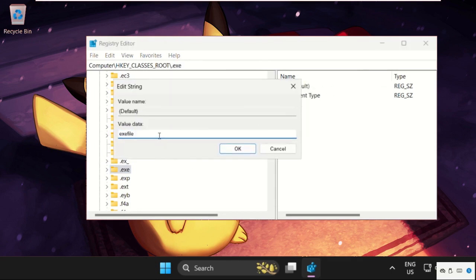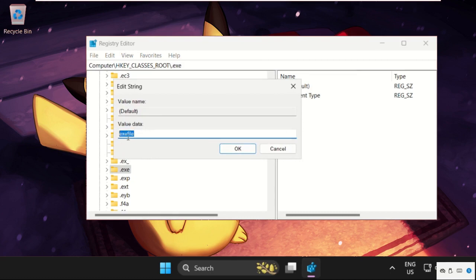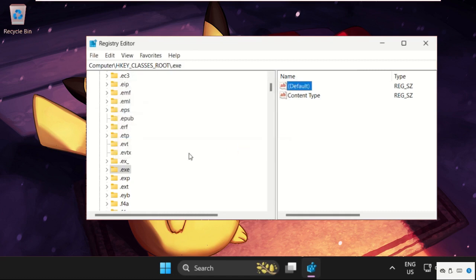Check if this text is correct. Make sure this is exefile. Once done, click OK.